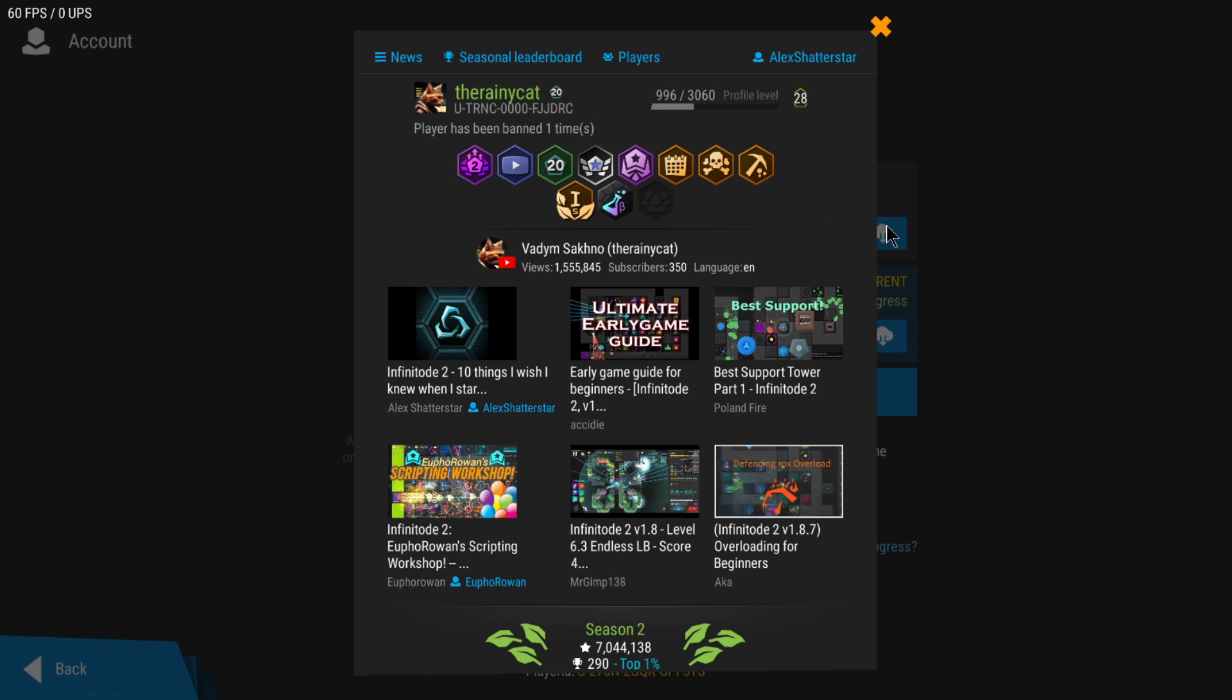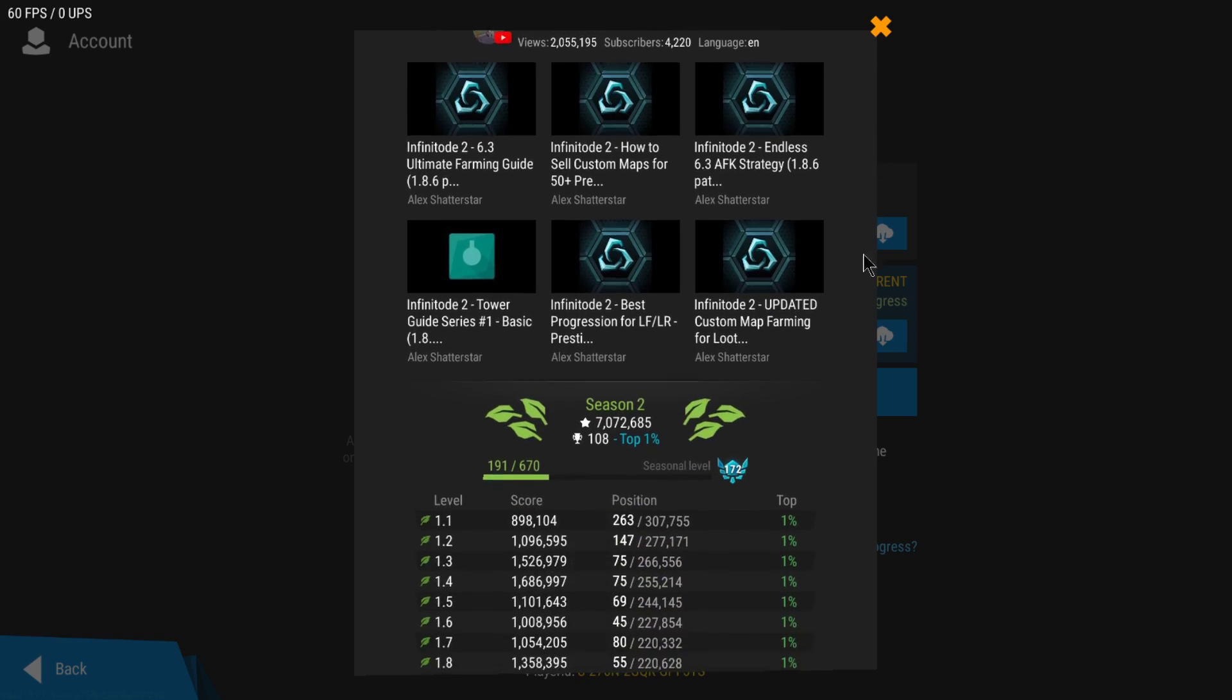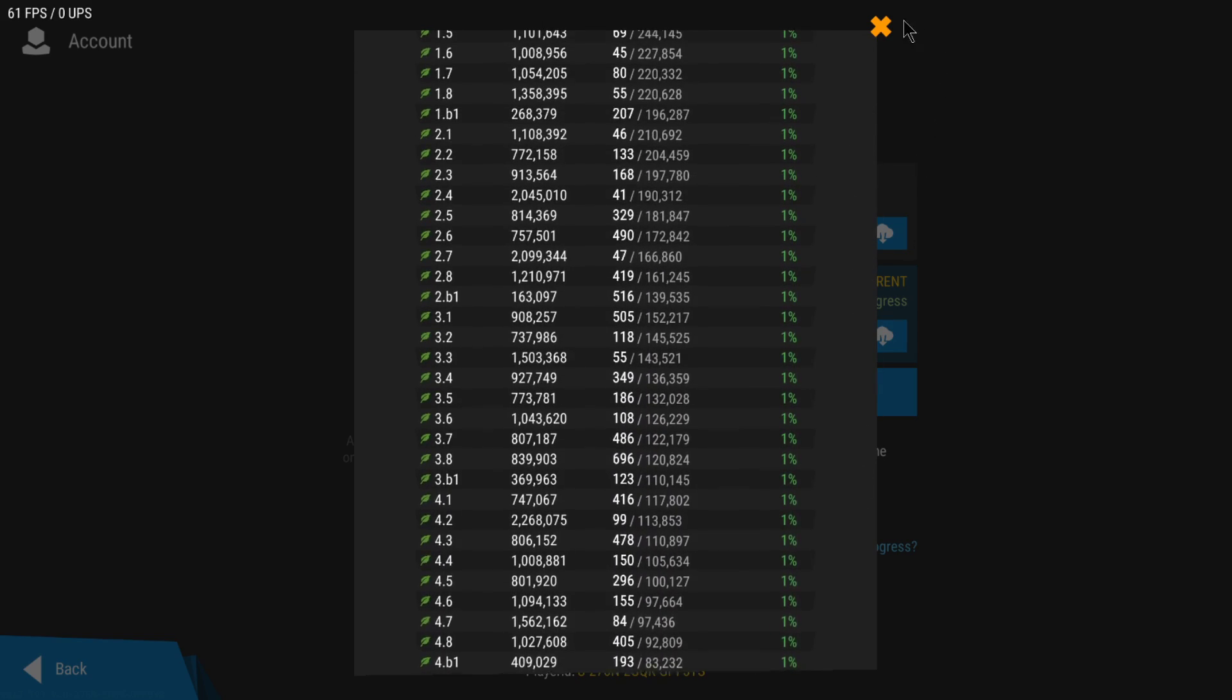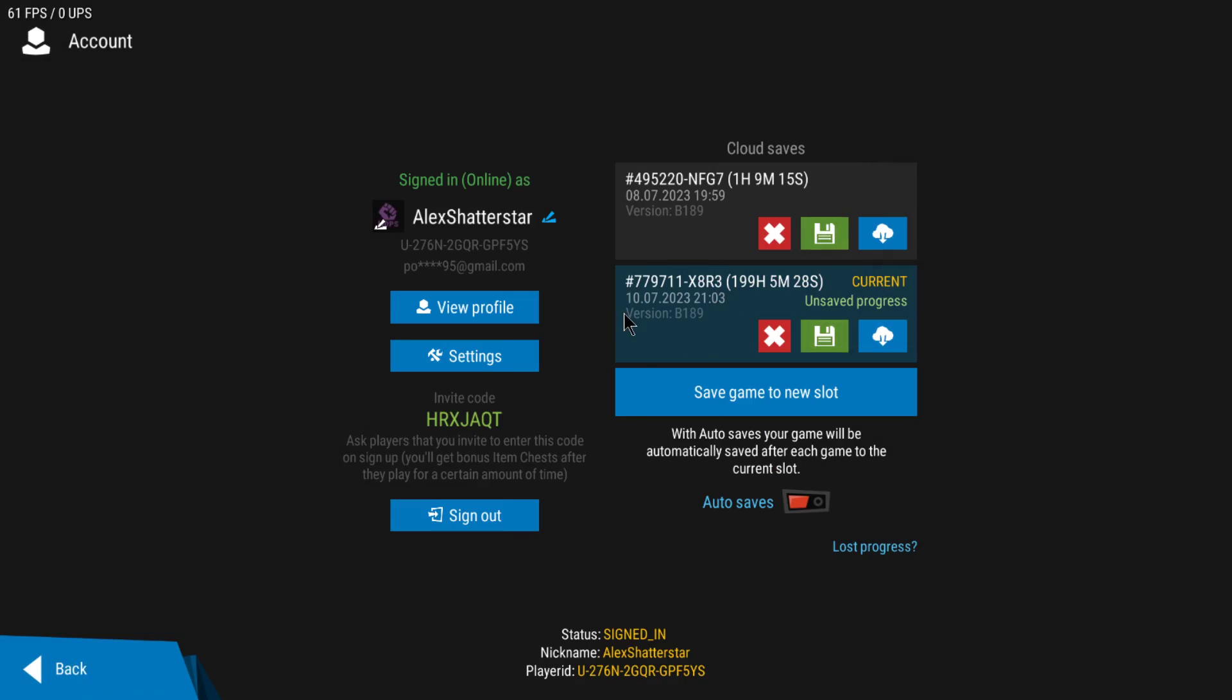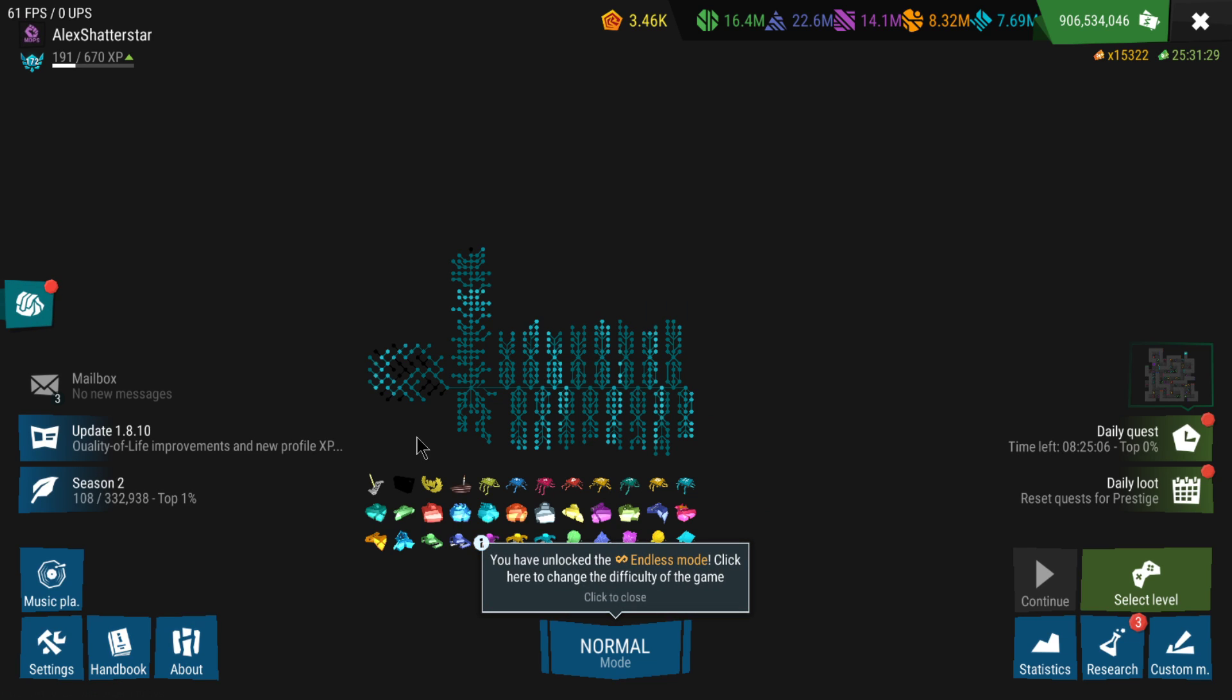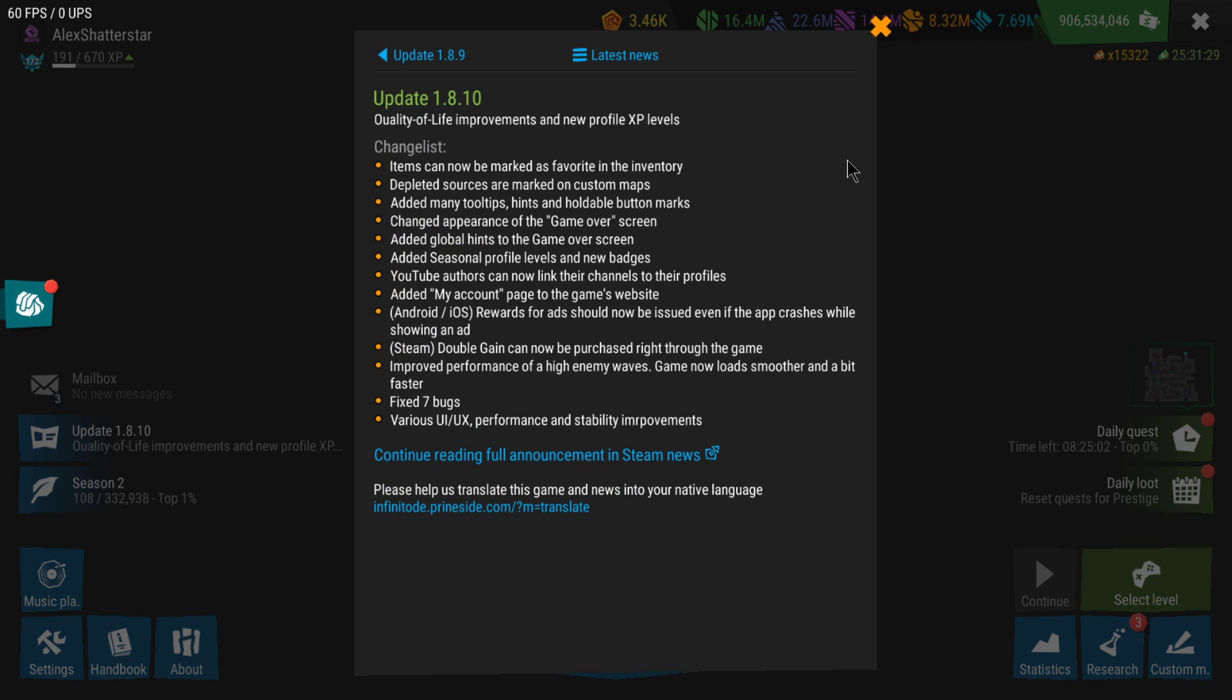Those are the quality of life changes on the profiles and on this last update. I hope you guys enjoyed, thanks for watching, and see you. Bye bye!